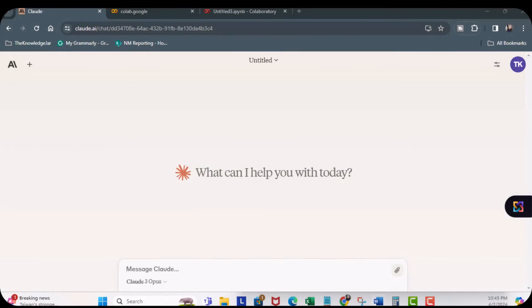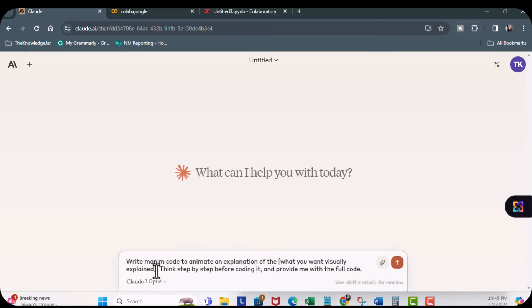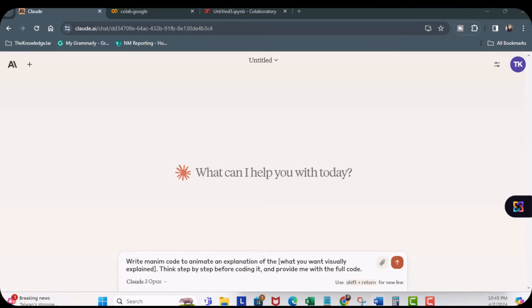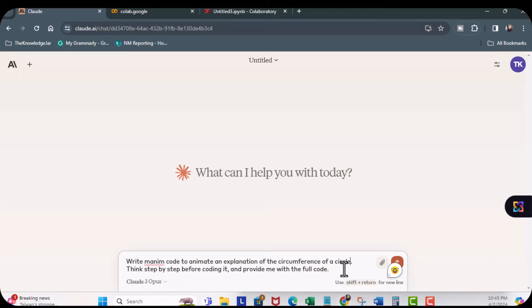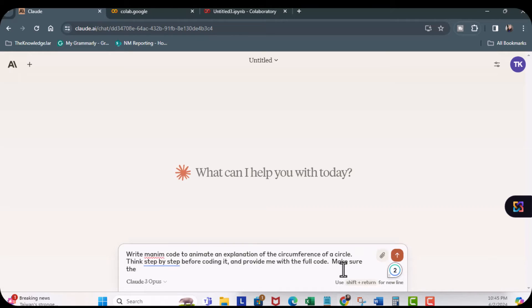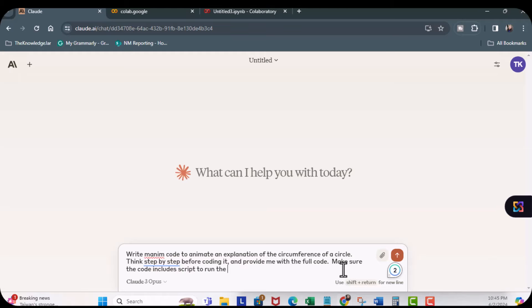Paste it here, and circumference of a circle. And I should add, make sure the code includes script to run the video, and then I'm going to hit enter.